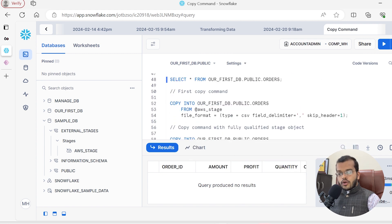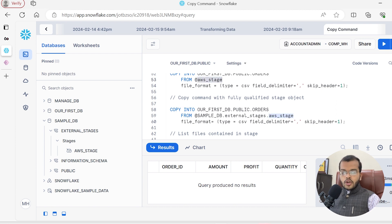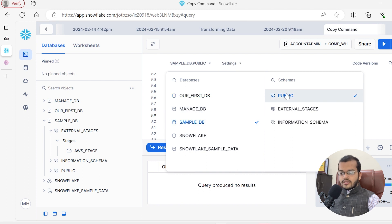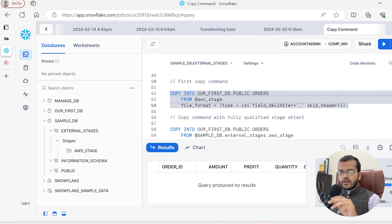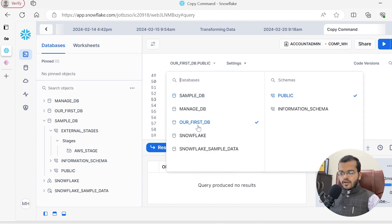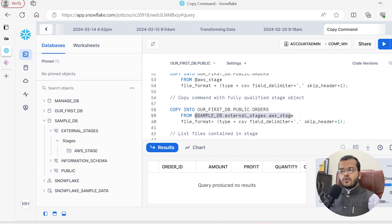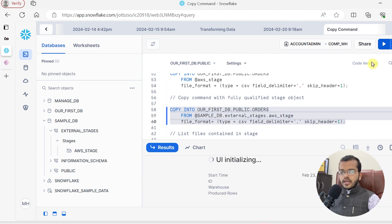If I execute the COPY command from our_first_DB, I have to come back and manually select the correct database again. But if you want to use a fully qualified stage name, rather than directly mentioning @AWS_stage, you can mention @sample_DB.external_stage.AWS_stage, including the database name and where the external stage lives. That way the COPY command will execute correctly even if you are in a different database.